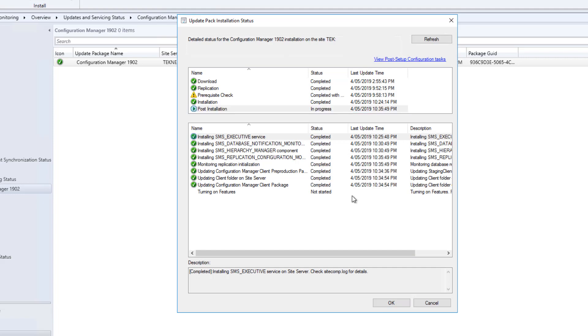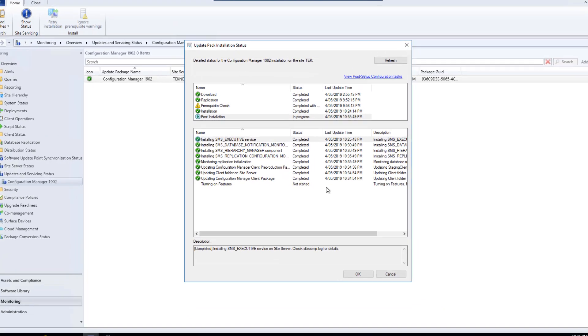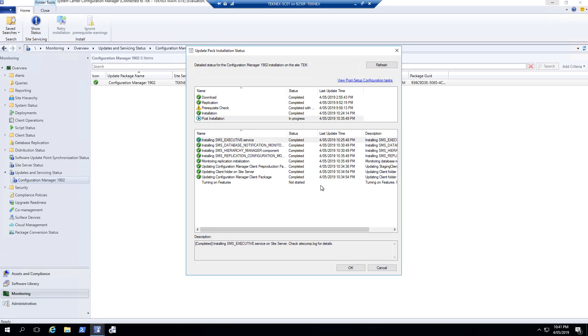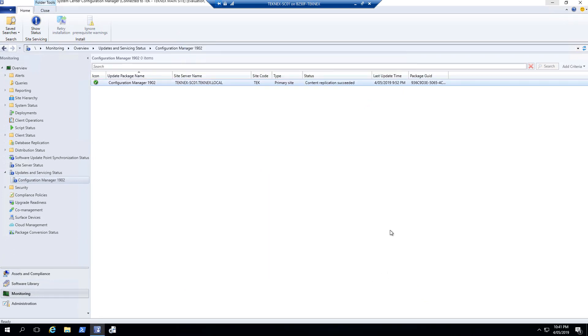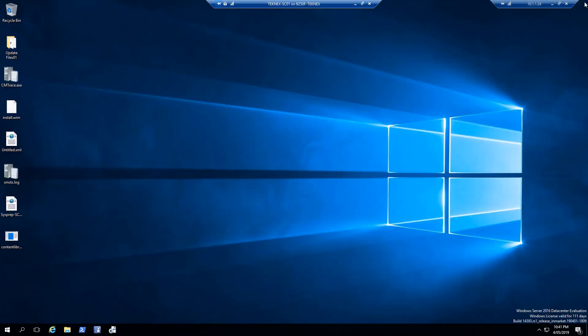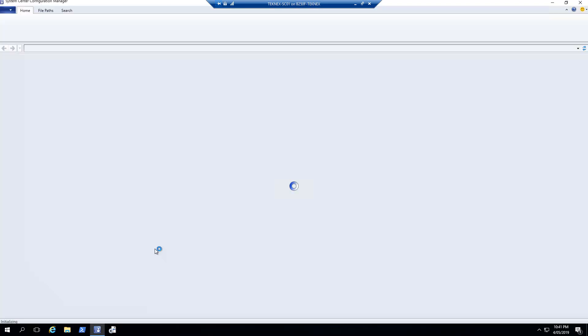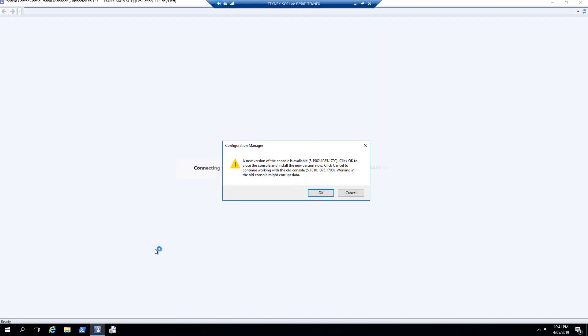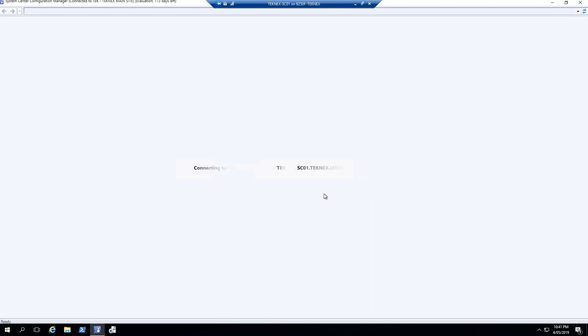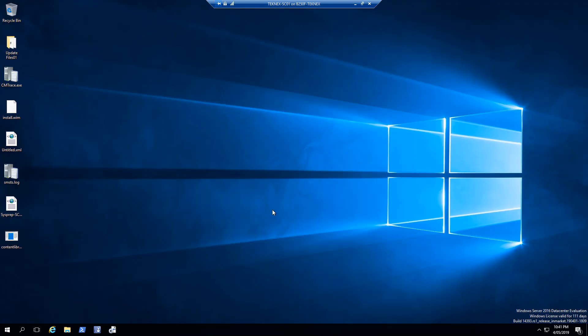In post-installation, everything is completed except turning on features. So what we can do now is we can actually close it. I will close System Center Configuration Manager console as well. When we reopen it, we should get an update. Let's just close it for now and reopen the console. It should prompt us to update the Configuration Manager console. Here you go. You can see that there is an update available. I will click on OK.